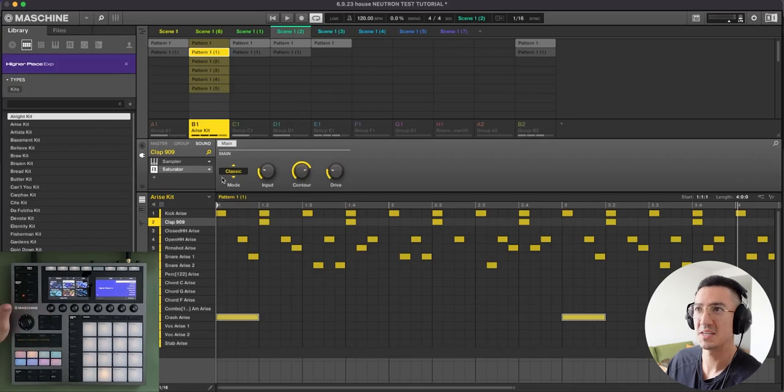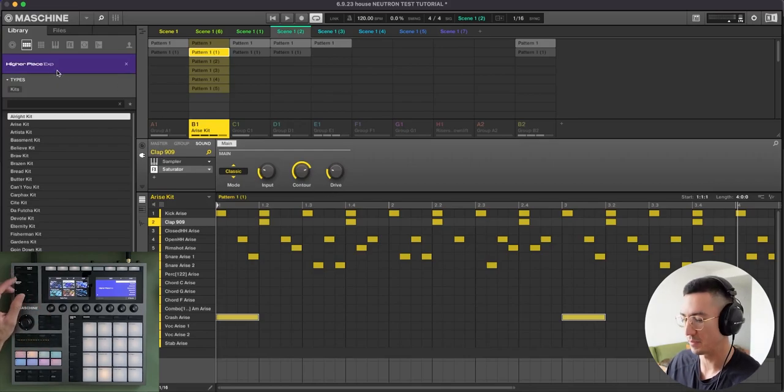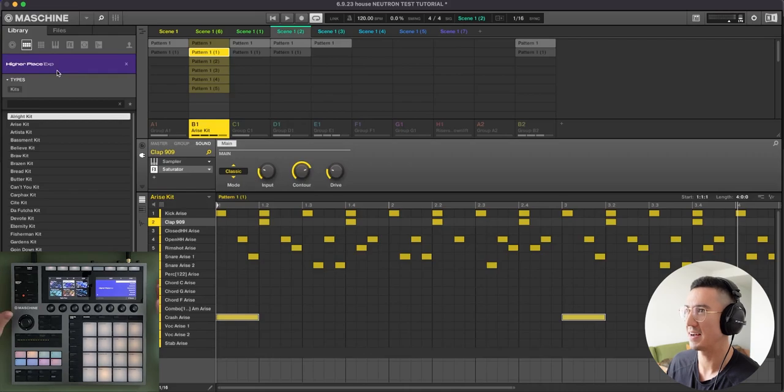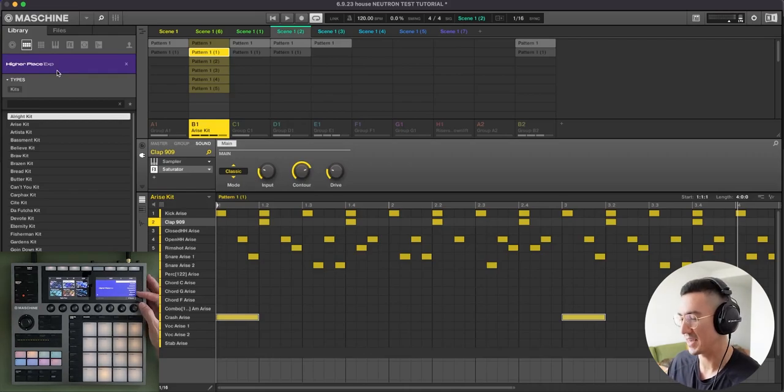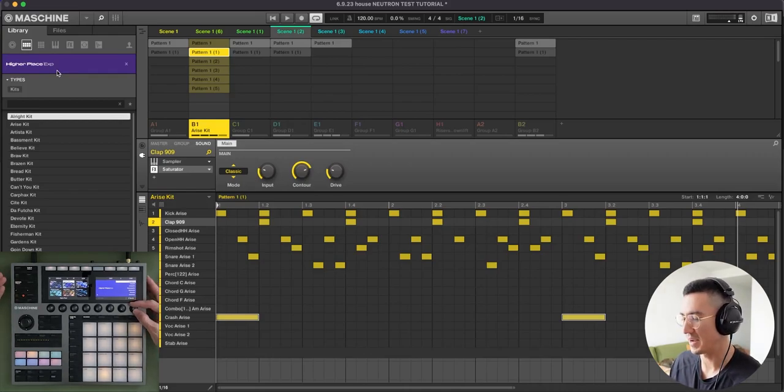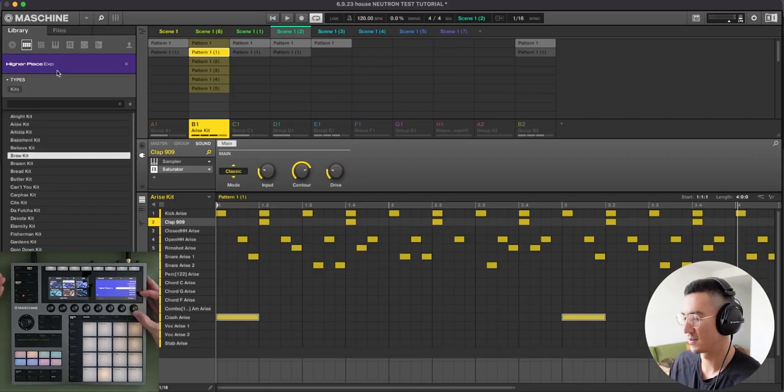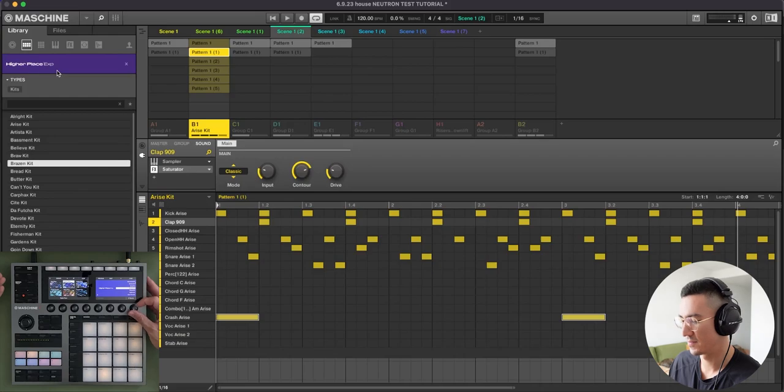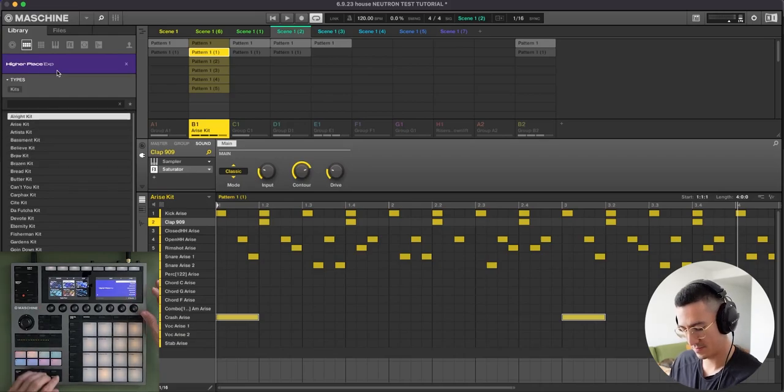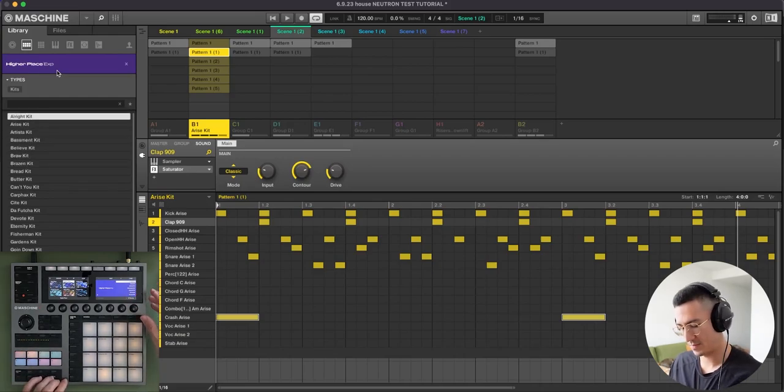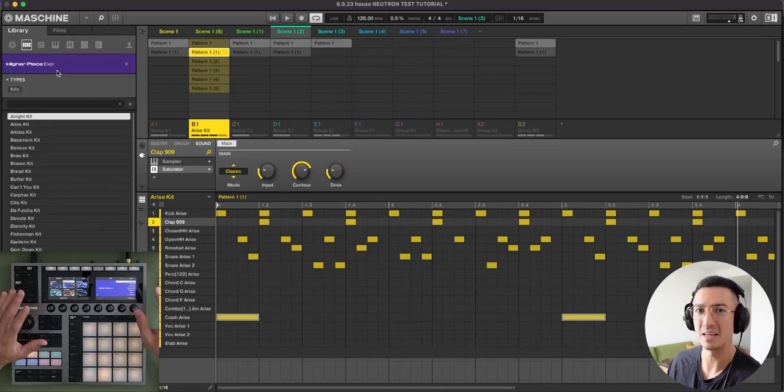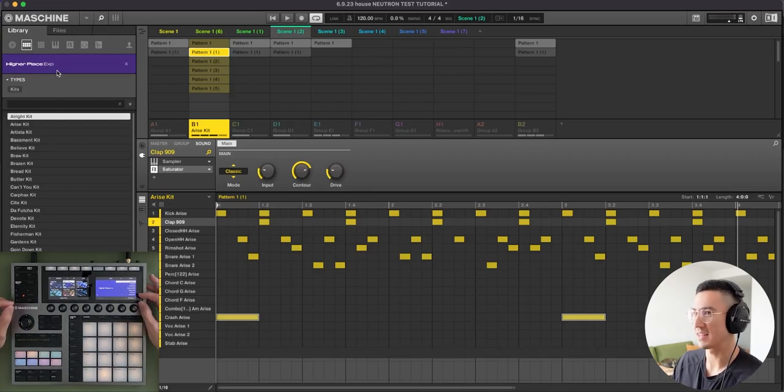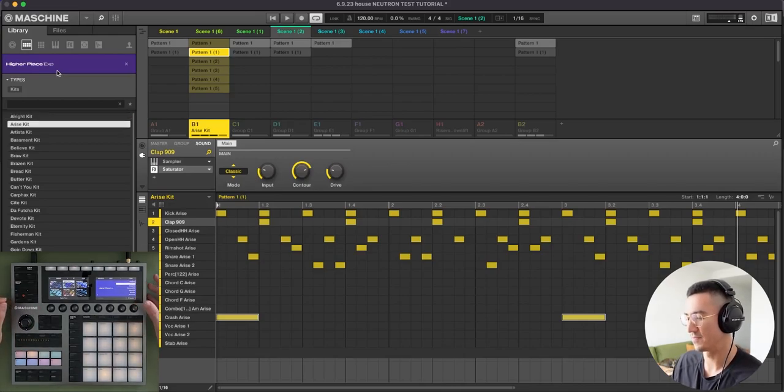And for the drums here, I use this expansion pack that I like from Native Instruments called Higher Place. And it has all these kits that have these classic 90s house sounds. So we could listen through some of them here. I really love this kit and I highly recommend it. And the kit that I used here is this Arise kit.